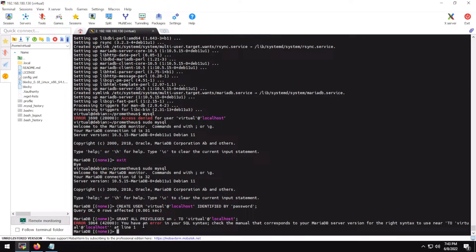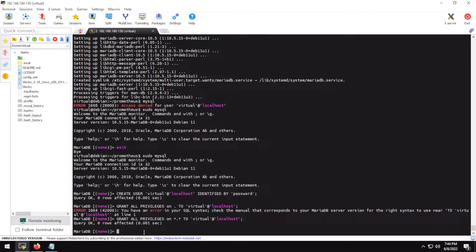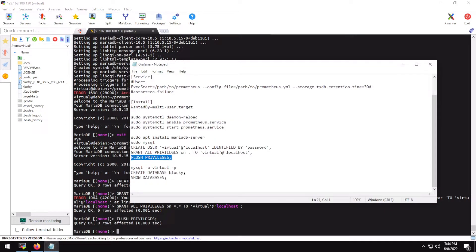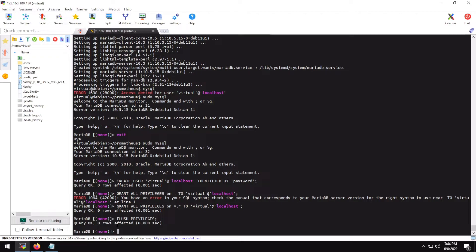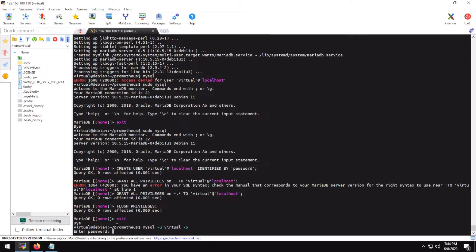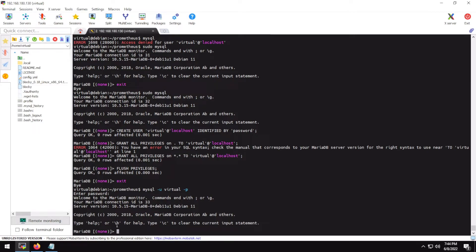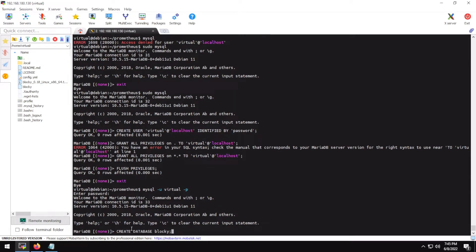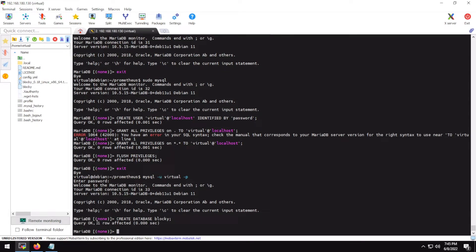There was a syntax error — now it's fixed. Let's flush privileges. Now we can log in directly with our new user. Type mysql or mariadb, use the -u flag with your username and -p for the password. Now we're logged in. Let's create a database — in my case the database name is 'blocky'. The database has been created.